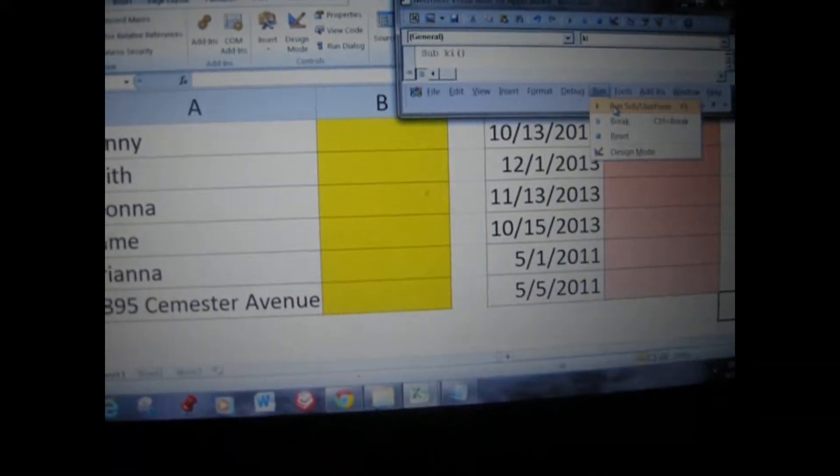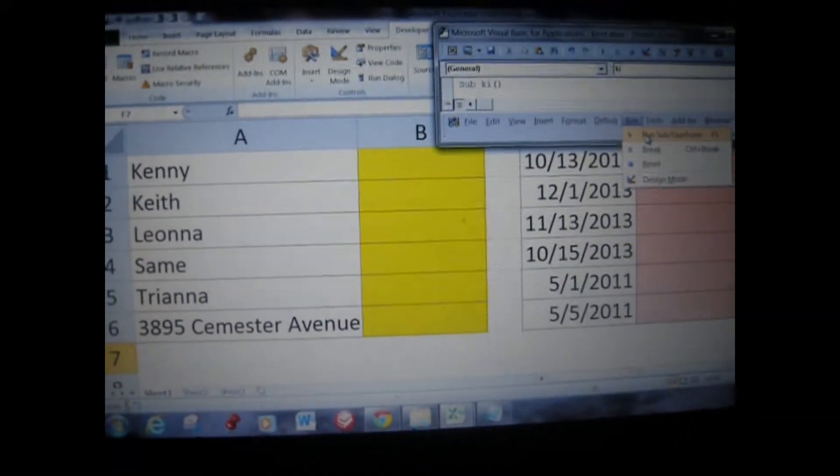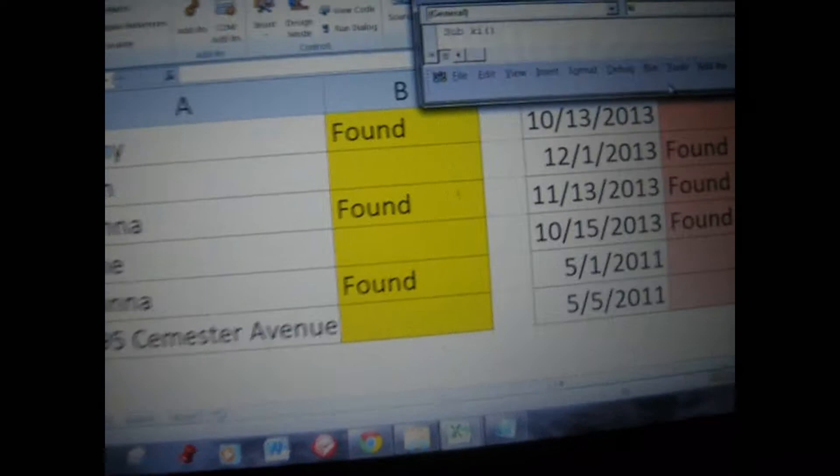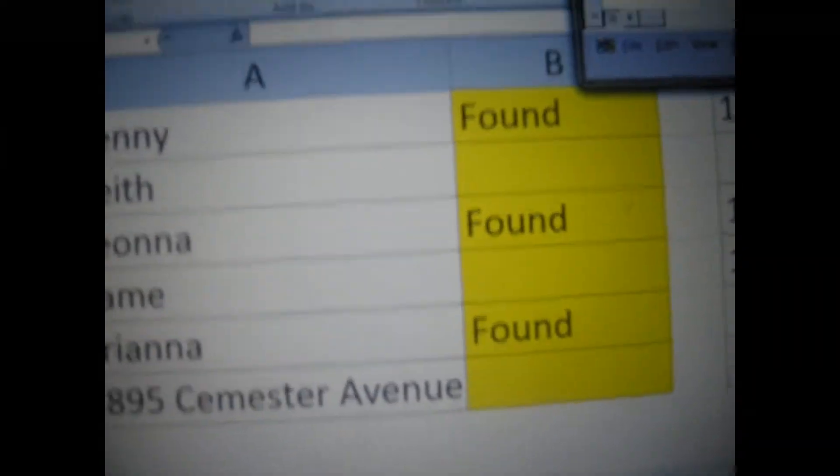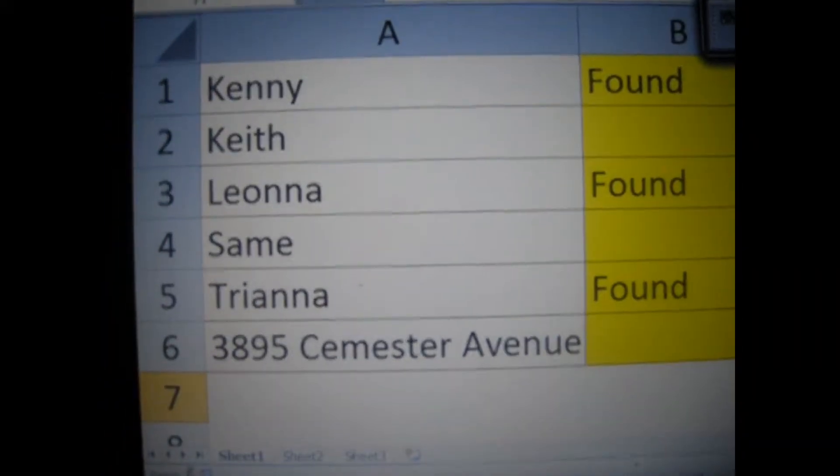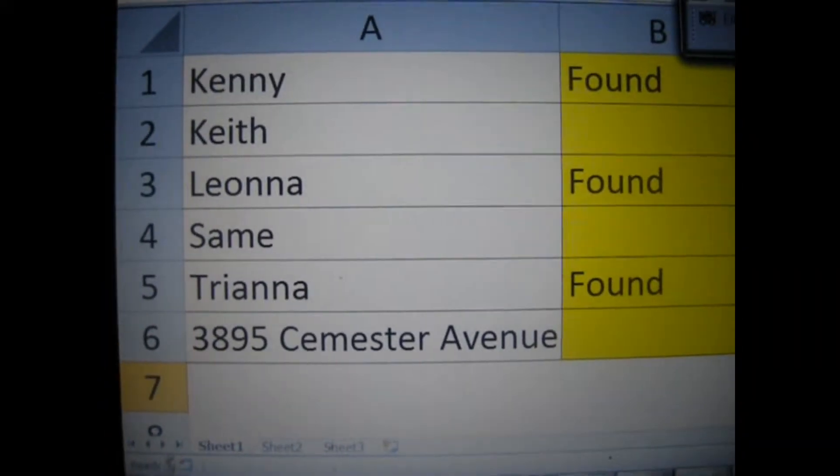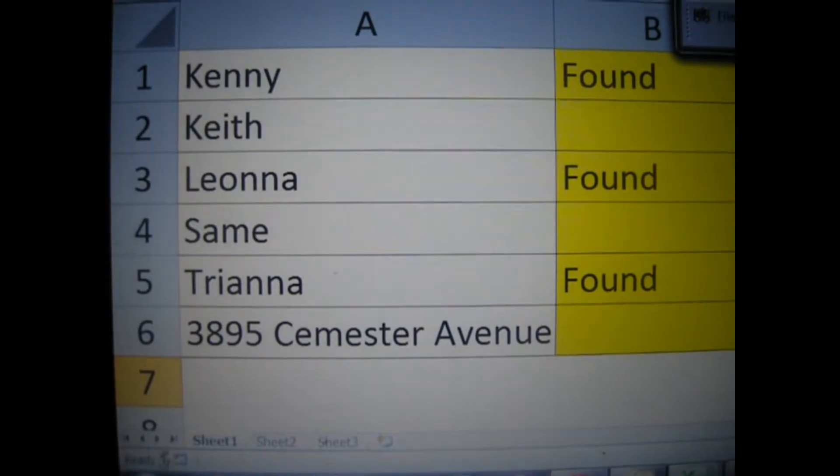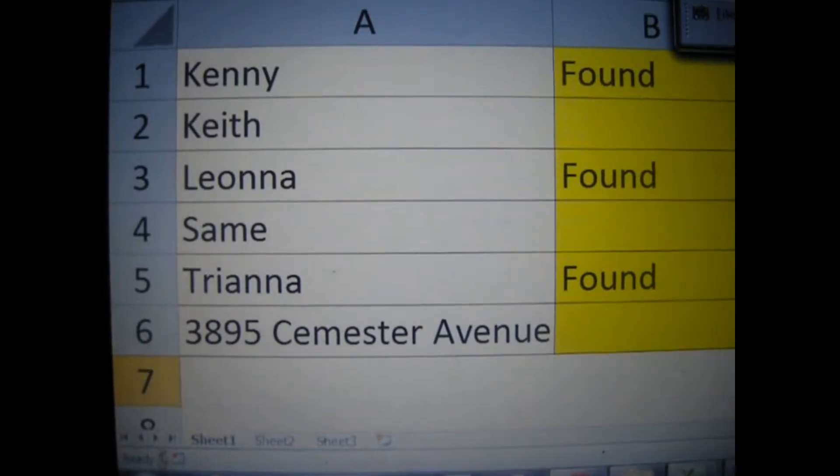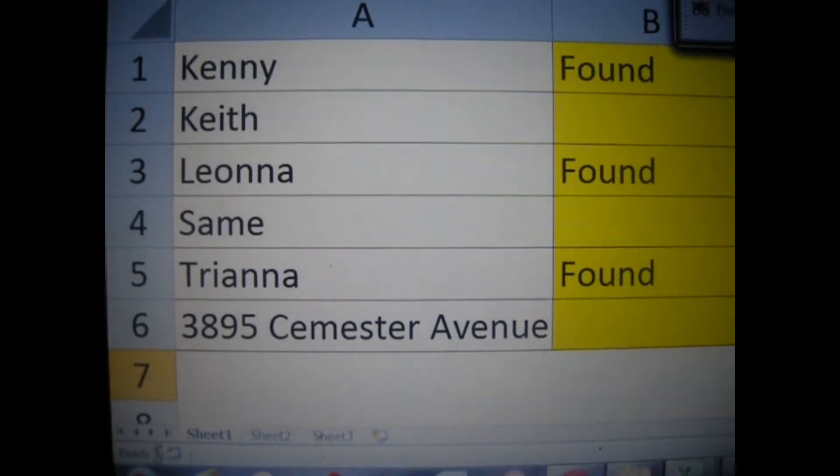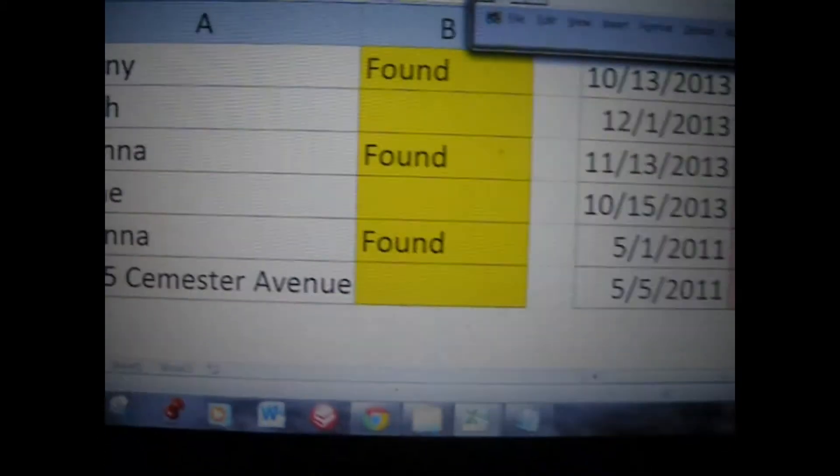Let's zoom in here so you can make sure you see what happens. All right, let's zoom in here. The first one, notice that every one of the names that has two N's in it shows the word found.